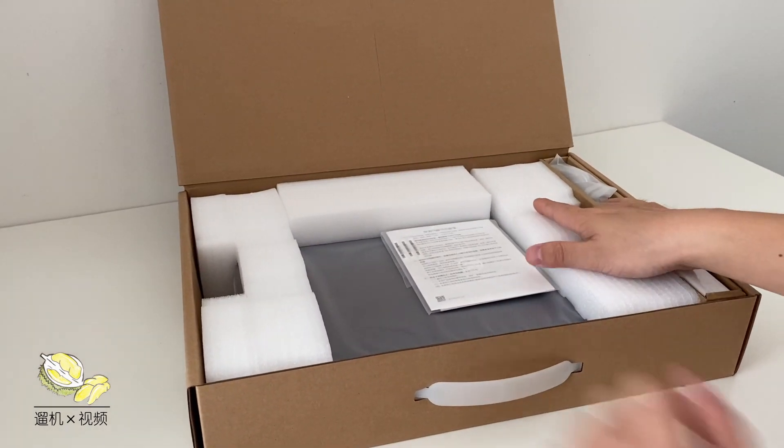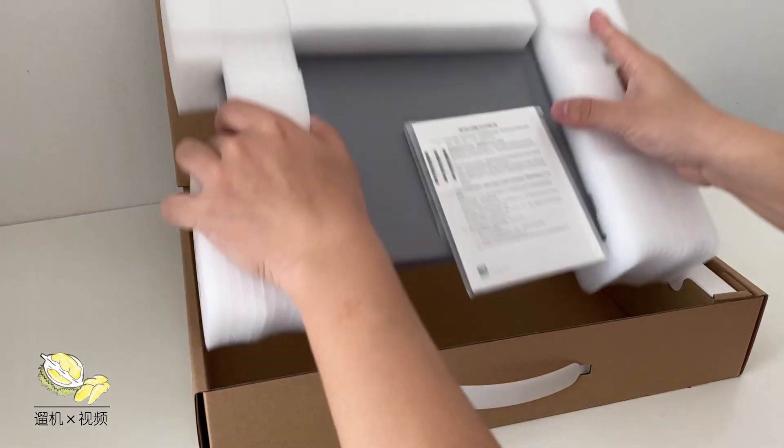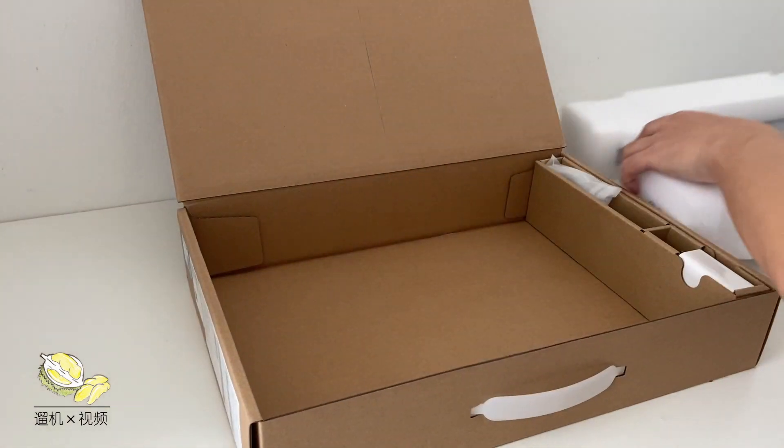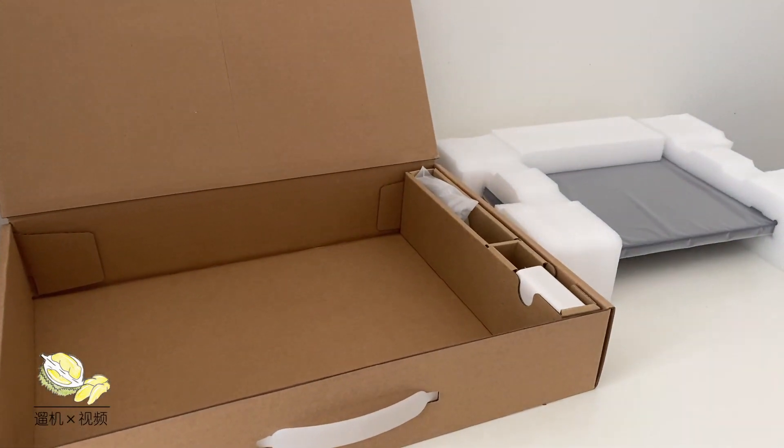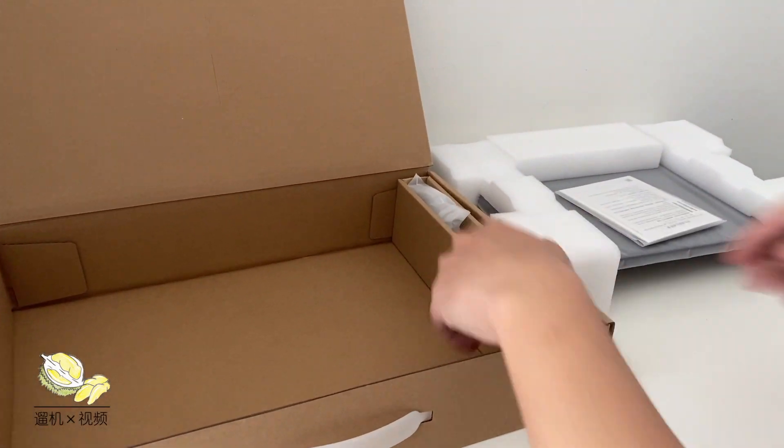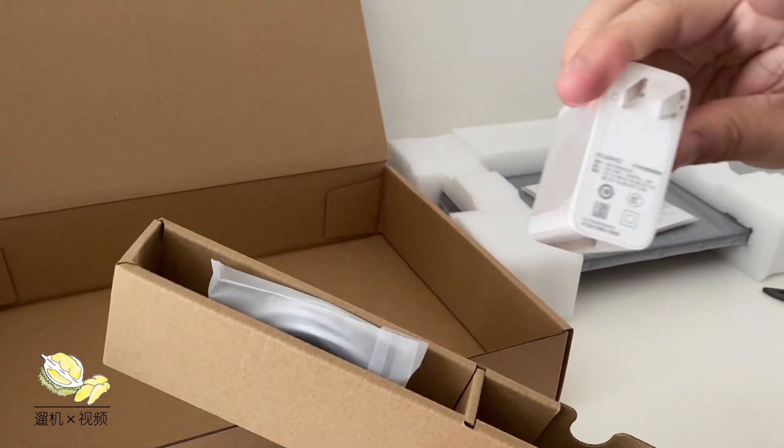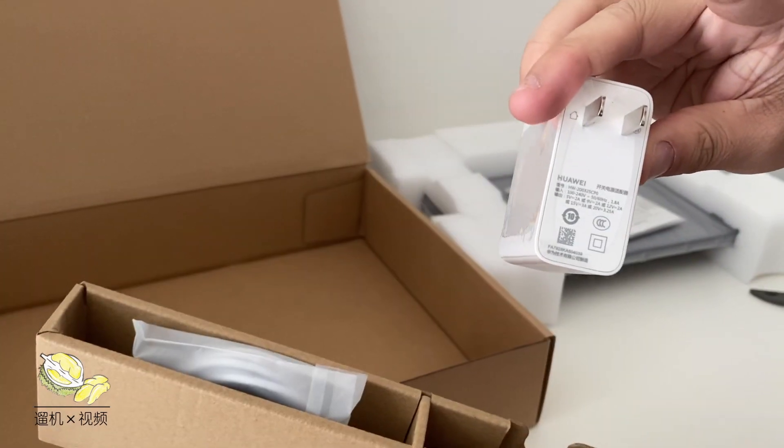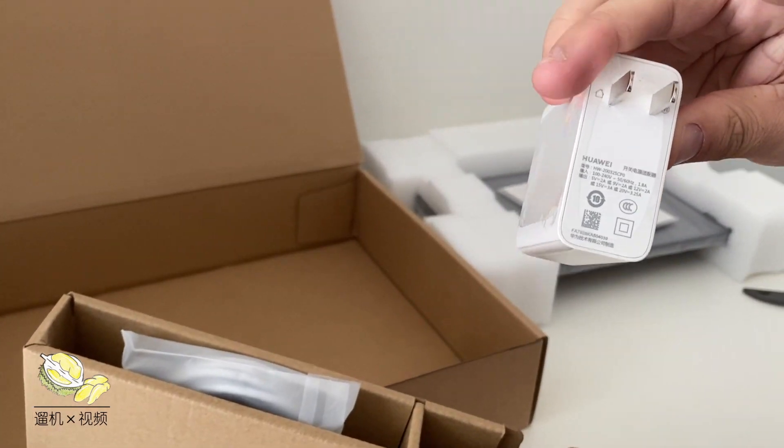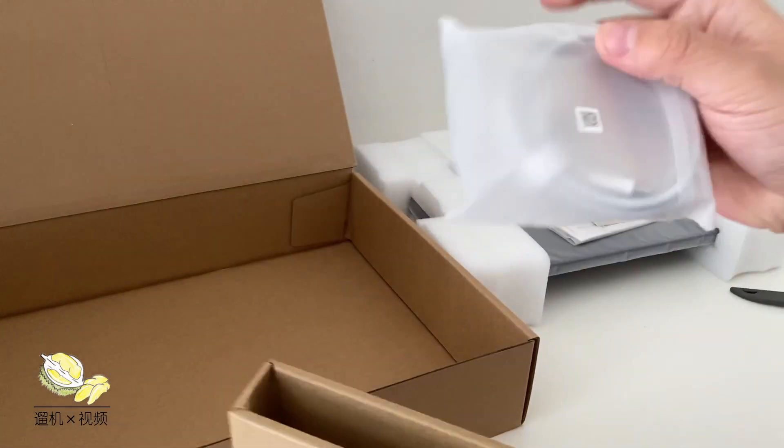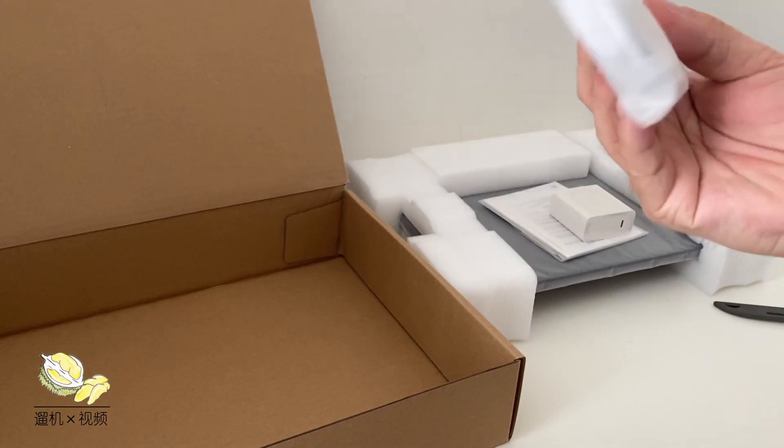Inside the box, straight out of the box you have the gray color MateBook 14, 65 watt type-c charger with a type-c cable.